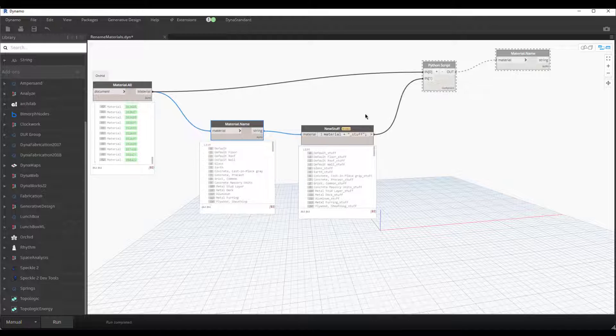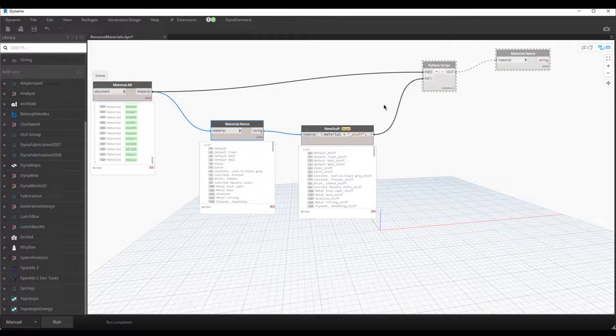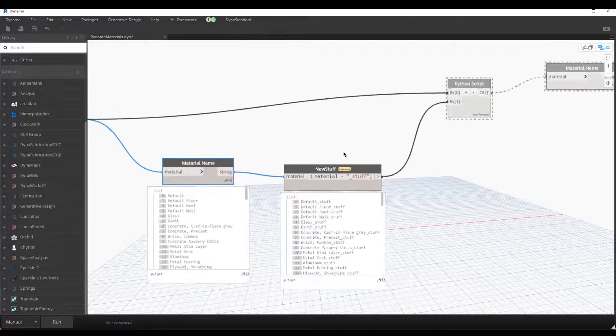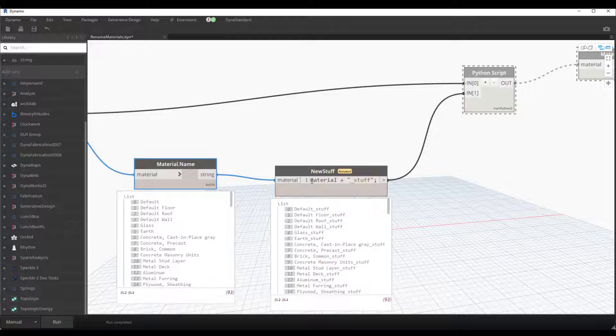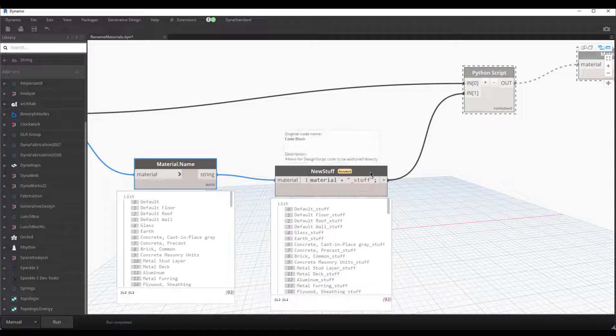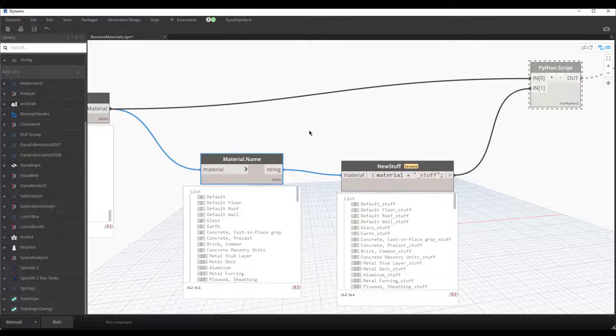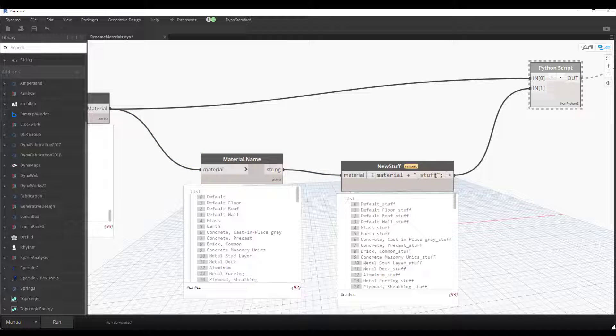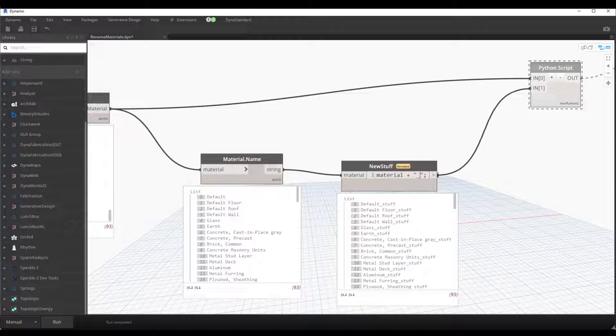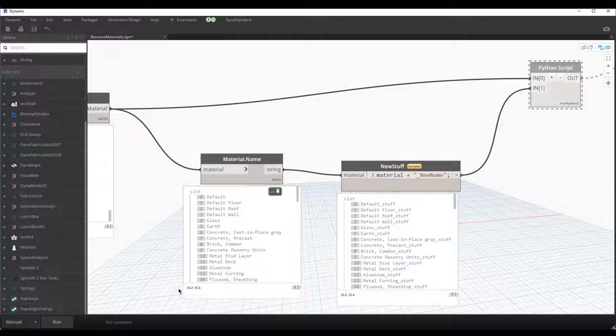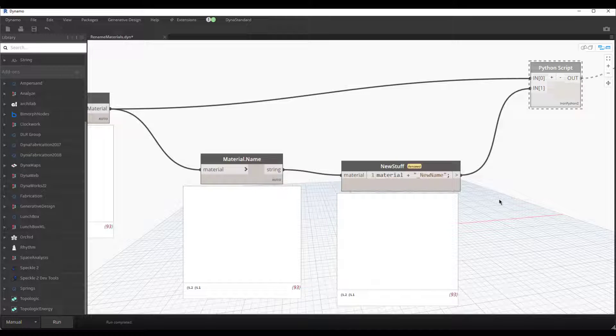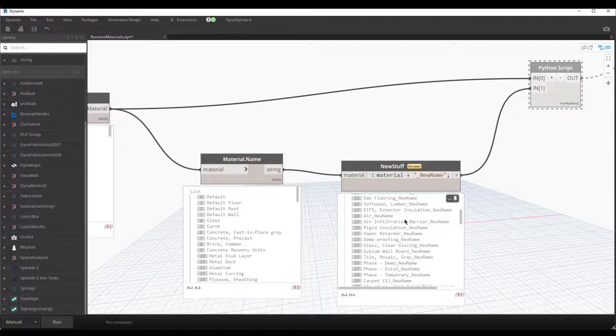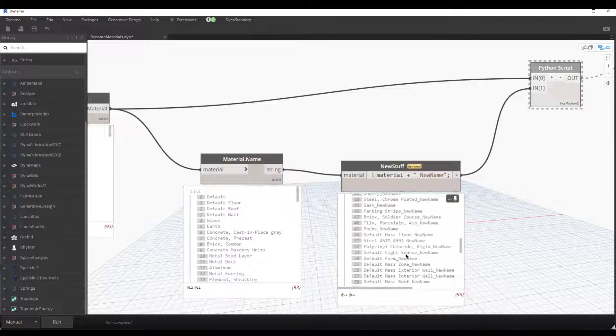And then, very simple, I've got a code block here. It was renamed to 'new stuff.' I take the material, which is this over here, and then I just add underscore 'stuff,' or we could do something like 'new name.' Run it, and we'll see it gets updated. So we can see the preview of what this looks like.